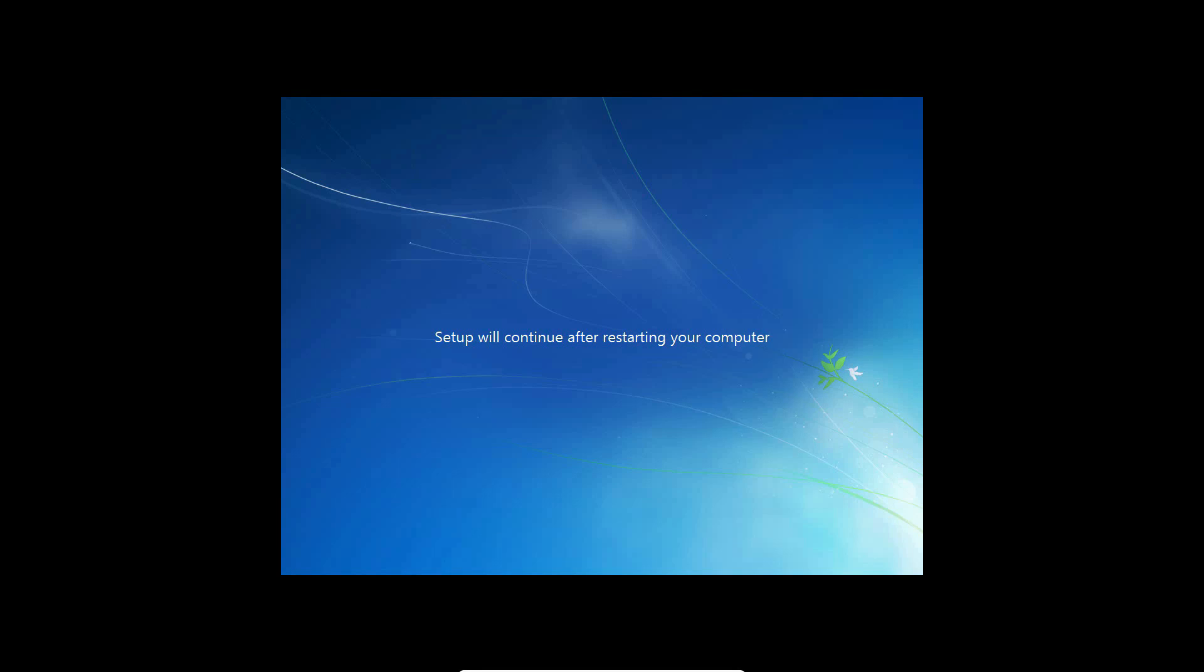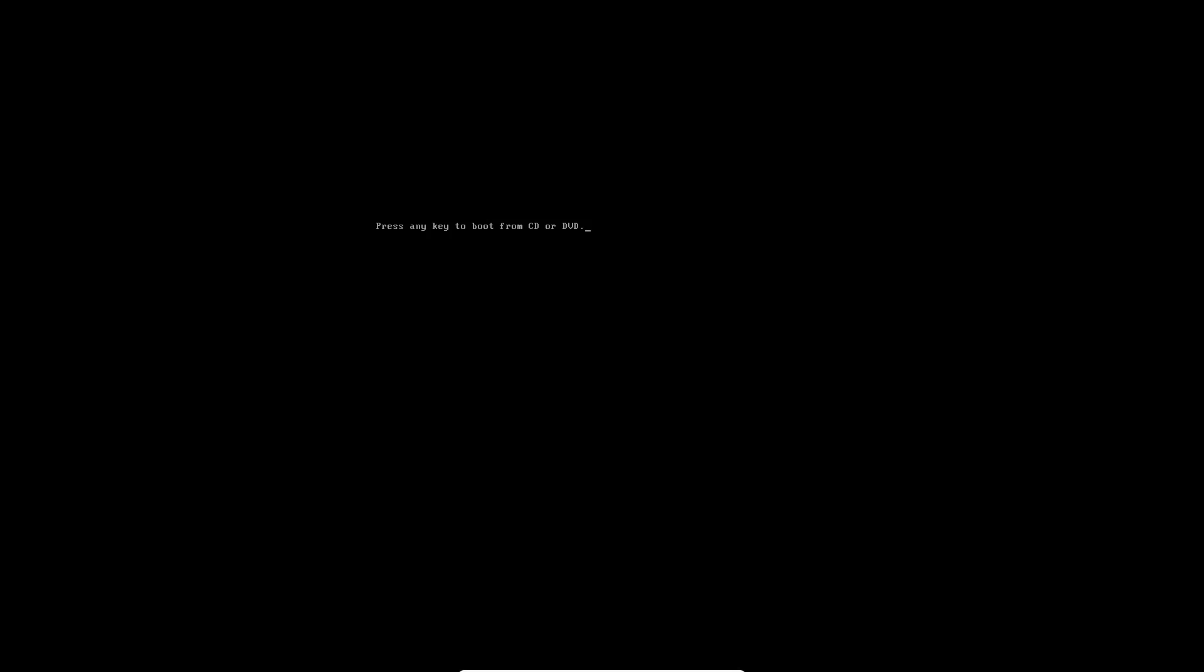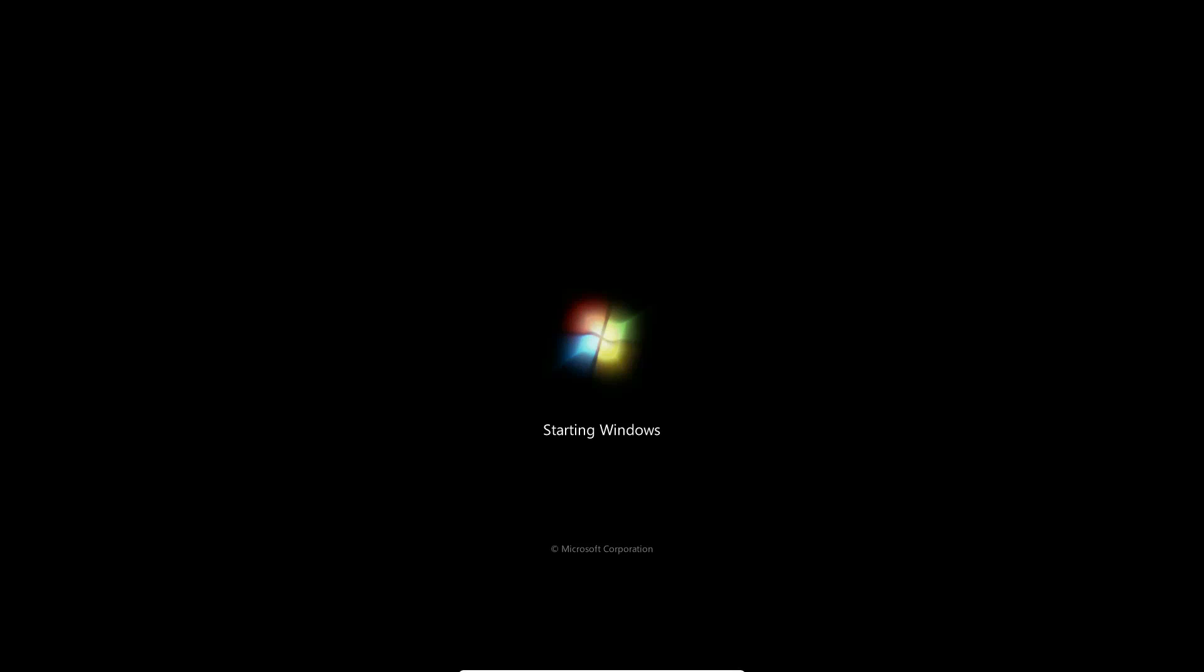Okay, so now it will say setup will continue after restarting your computer, so it will hit another restart point. Once again, do not press any key. If you think you're going to make that mistake when it's in the first restart point, just take out the disk, because then you won't have to worry about it. That little screen will not show up. So it'll give you the starting Windows screen. That's the boot up screen, basically.